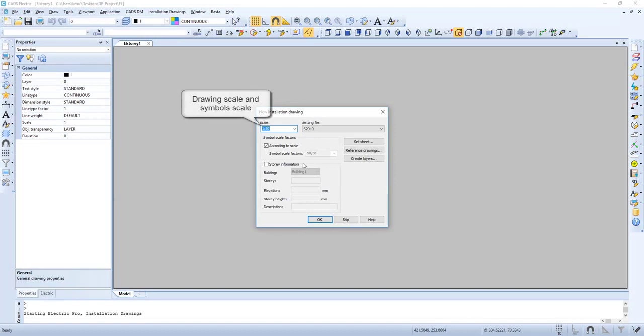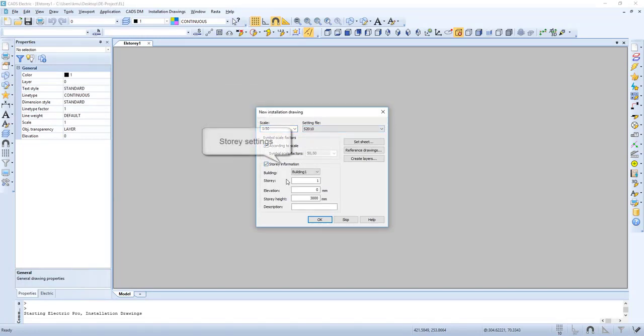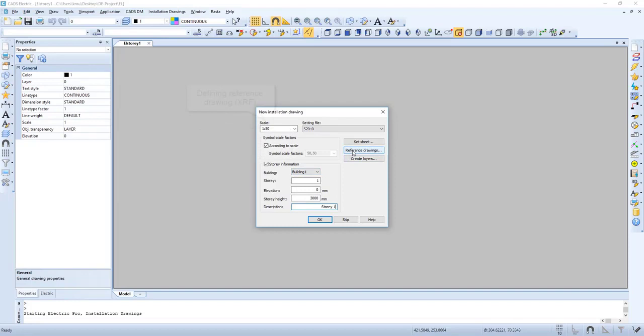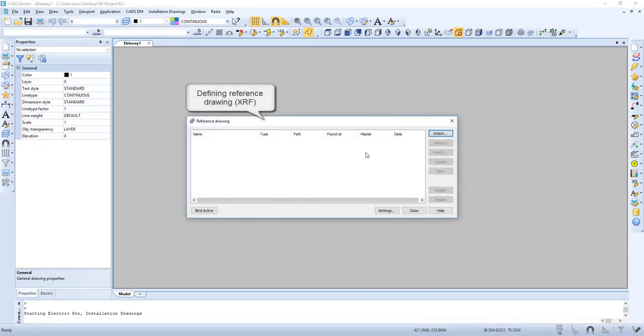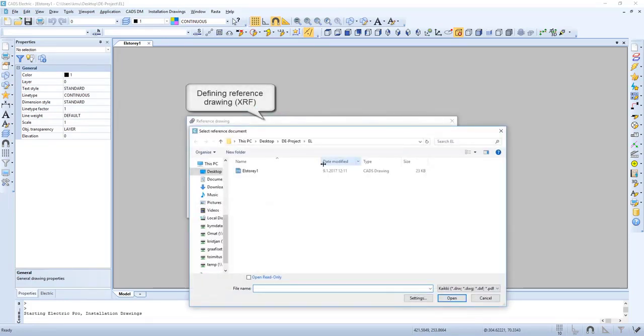In the next step we select drawing scale and symbol scale. We also add some descriptions to the story we are working on. We select the reference drawing.